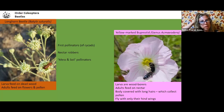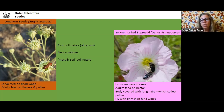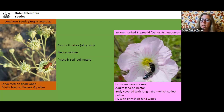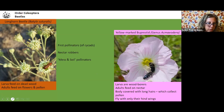The next beetle is the yellow-marked buprestid beetle — these are the ones you see all over pink evening primrose and they're always very dusty with pollen. Their larvae are wood-boring beetles, but the adults feed on nectar. You can see they have pollen all over them, and they fly with their hind wings only.